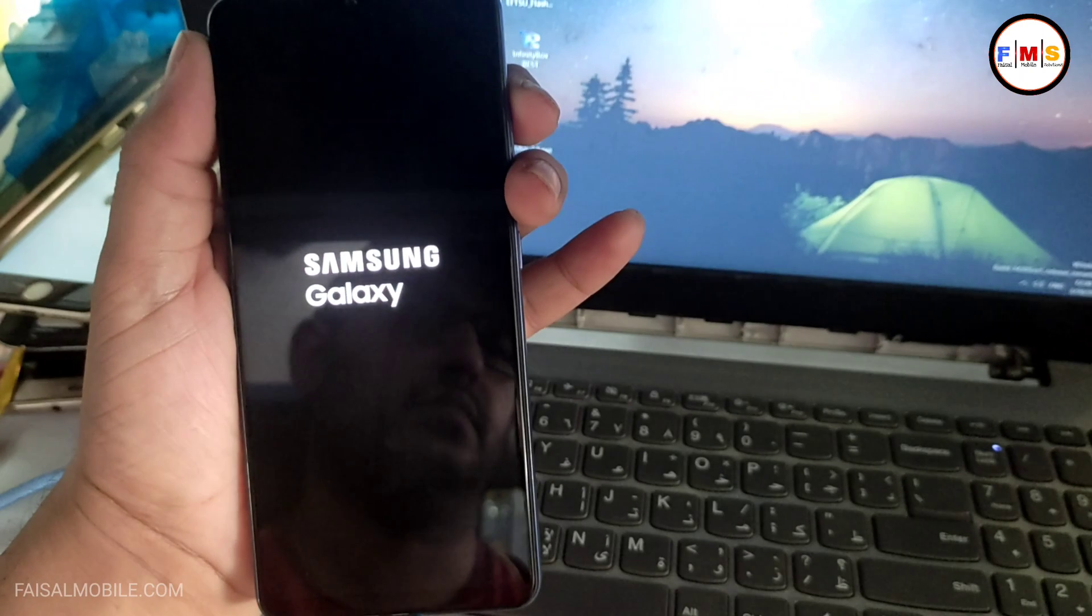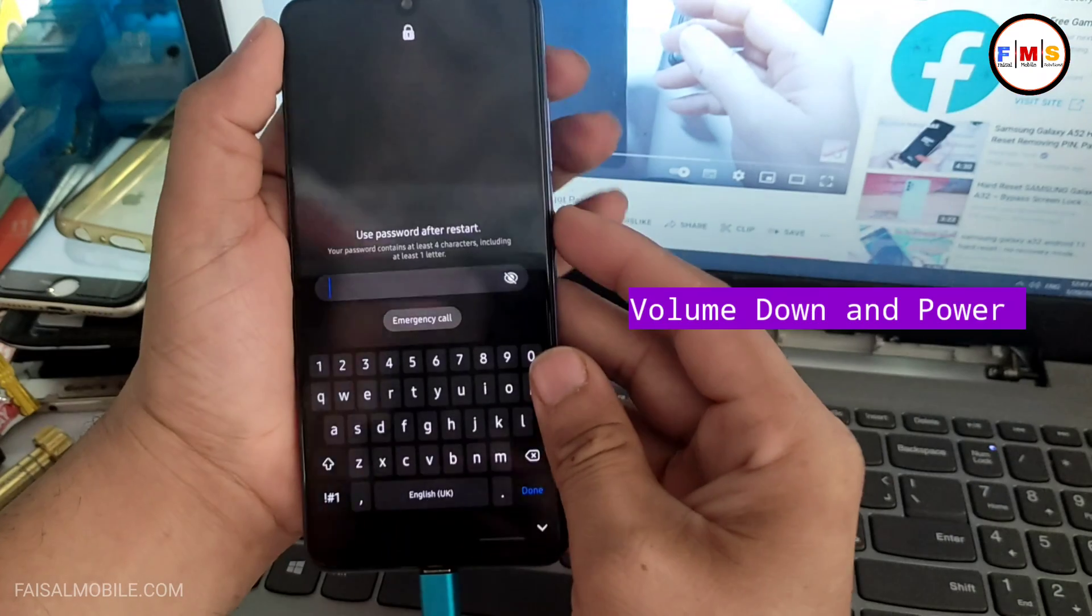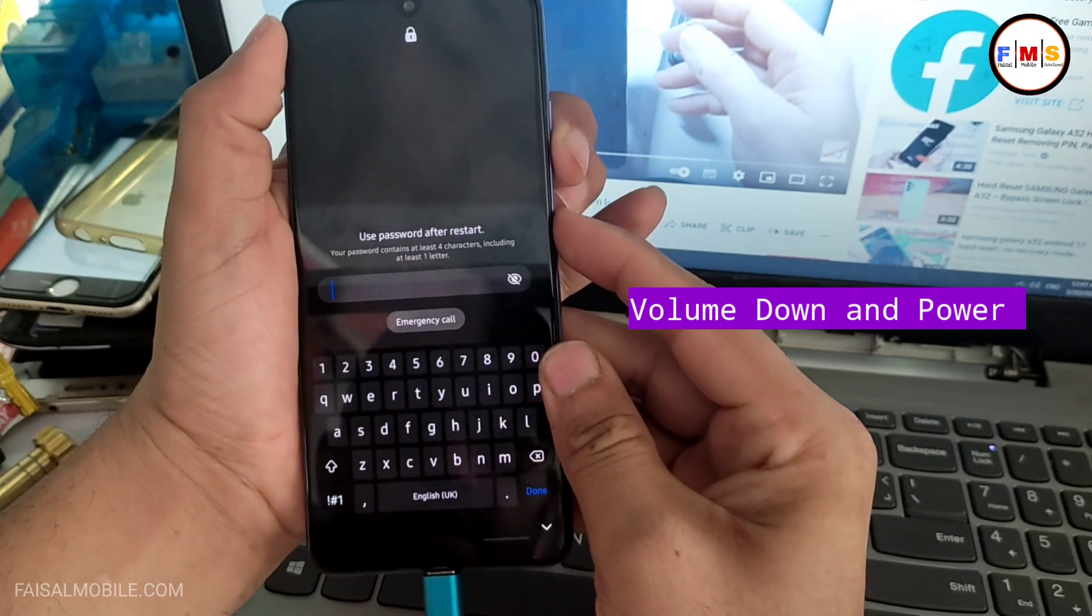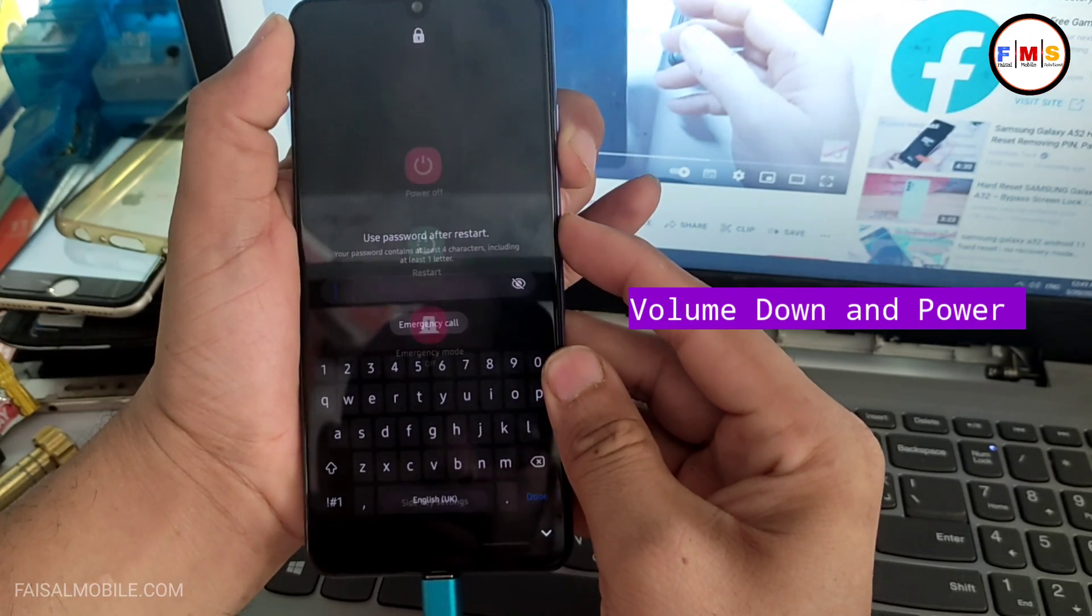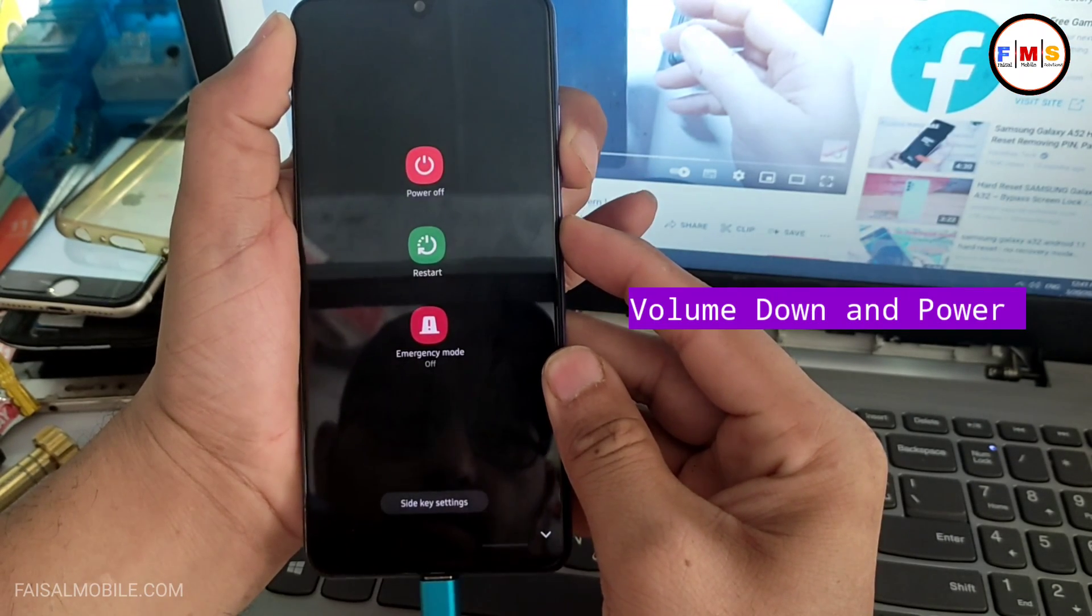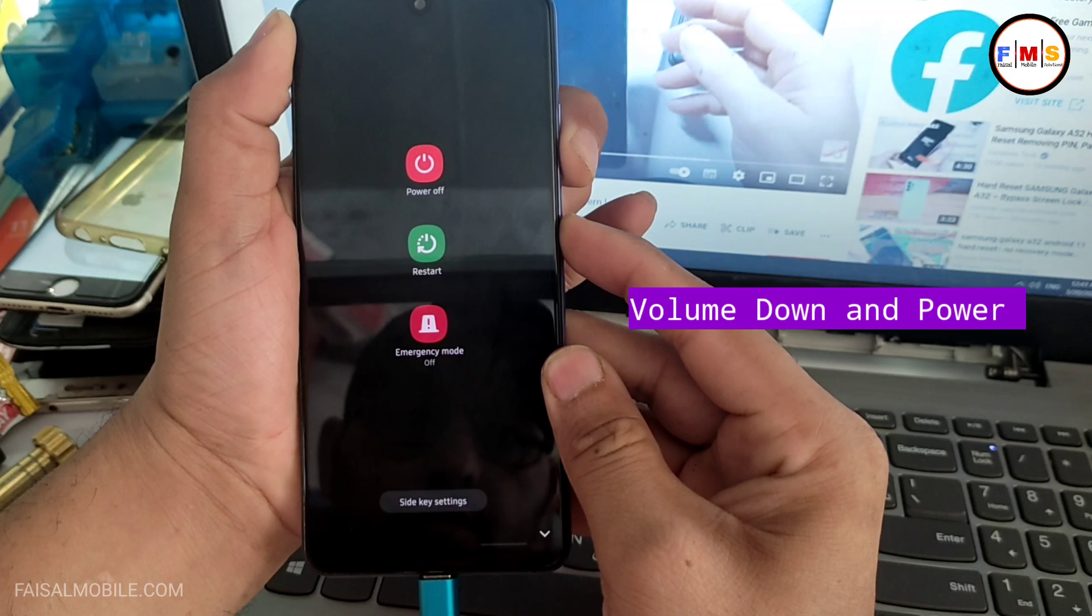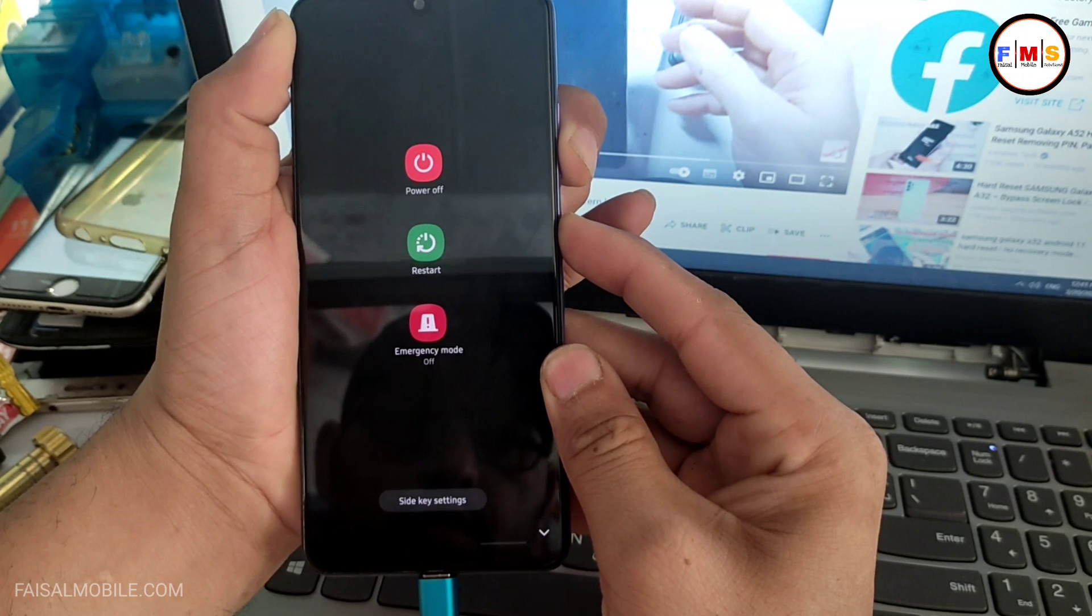So first of all, you need to connect your mobile with USB cable. Then press volume down and power key for 10 to 15 seconds.